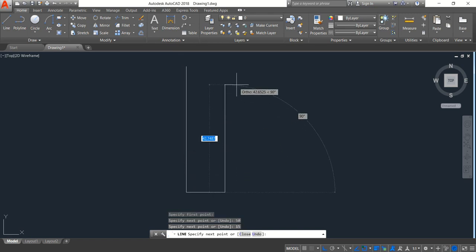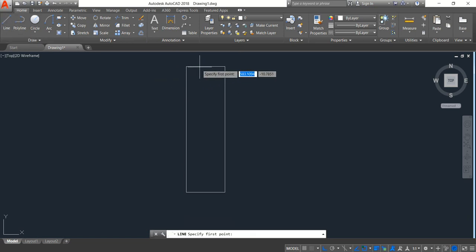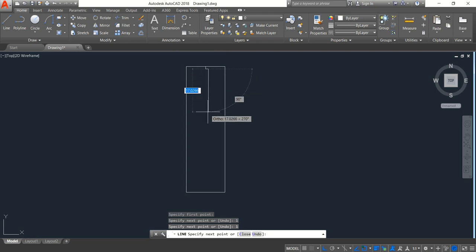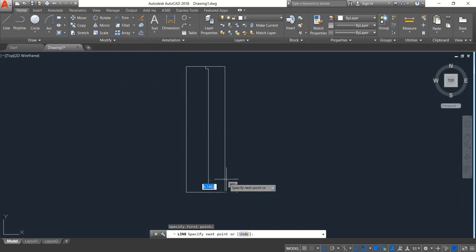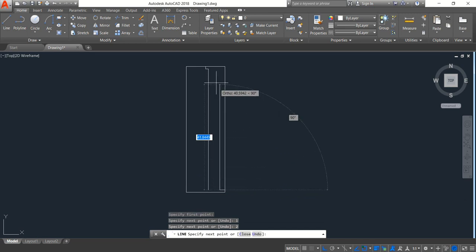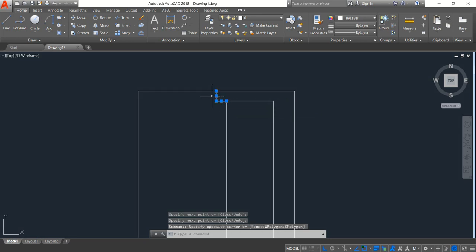Then draw a vertical line of 50 and join. Press Enter. Select Line again and from the midpoint draw a vertical line — length will be 1. Enter. Now horizontally 1. Enter. Now vertically 48. Enter. Again, select Line. Vertically 1, horizontally 2. Enter. Now vertically again 48. Enter.